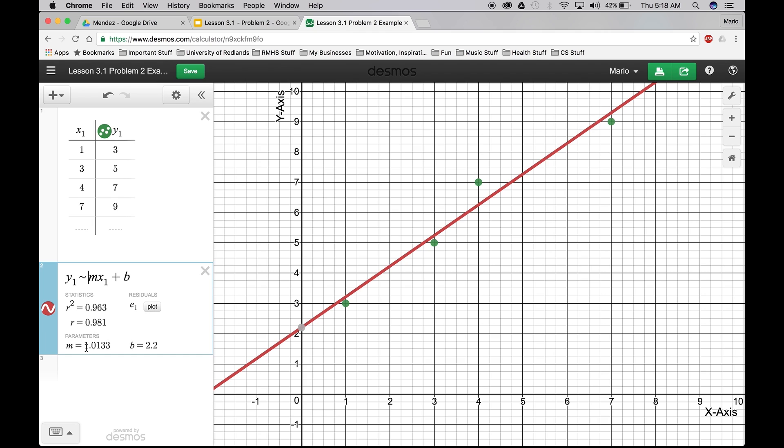And if the slope is 1.0133, the y-intercept is 2.2, and it's right here. So if you notice this line of best fit, it doesn't necessarily go through the points, but this is the line that comes closest to all of the points. Okay. And that's how you do a line of best fit in Desmos.